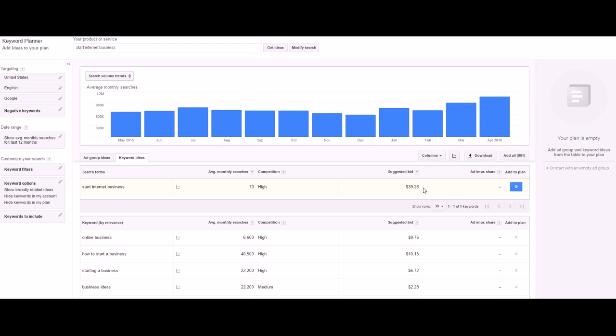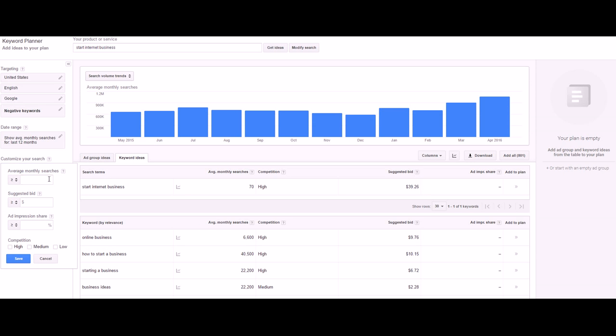If you are on a budget, you might have to do a few things like change your keywords using the keyword filters. You want low competition - the less competition, the less you pay. Then you do suggested bid. What are you willing to pay? Let's say you want to pay two dollars or less per click.